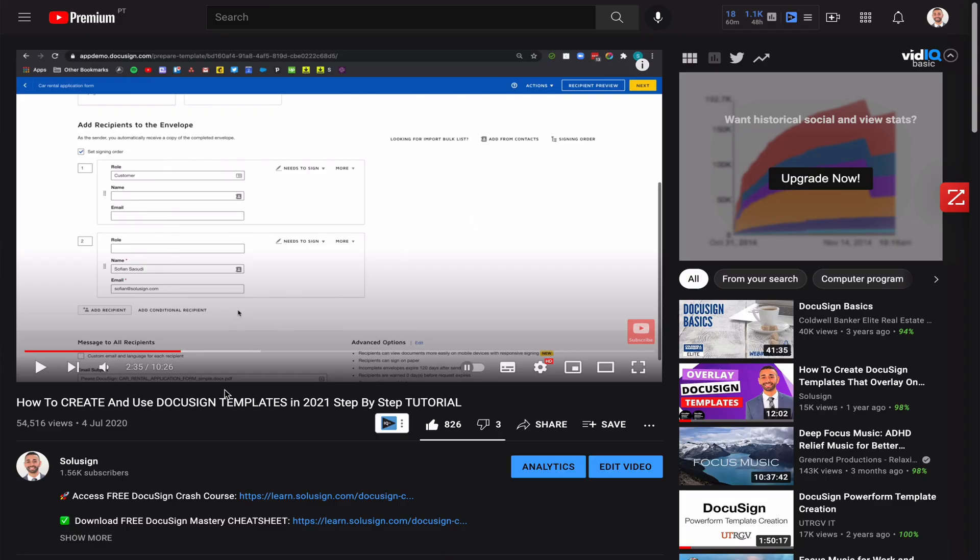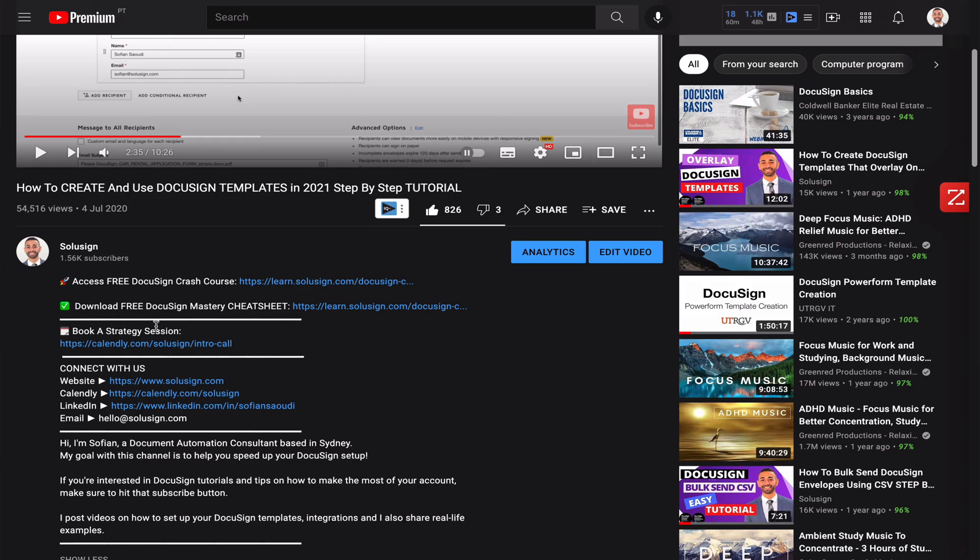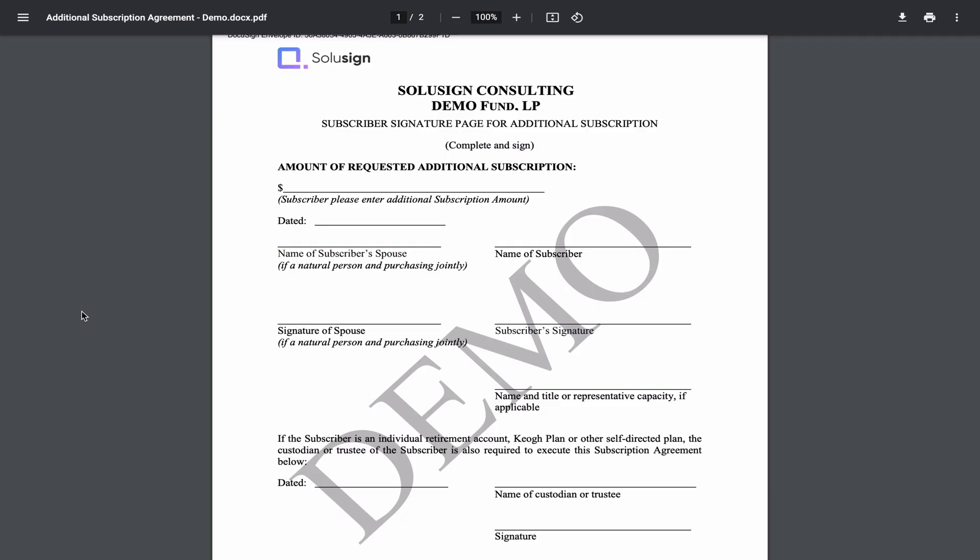If you've never been here before, my name is Sofiane and I'm the founder of Solicent Consulting. I help investment and lending firms automate paperwork. If you want to know more about how I do this, you can book a strategy call with me using the link in the description of the video. But for now, let's jump on my computer to see how you can actually create your own integration in order to easily track all of the envelopes.